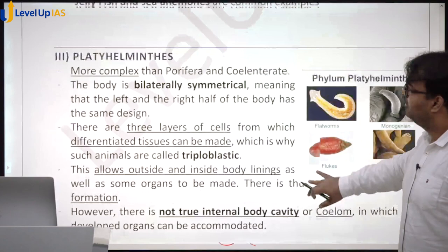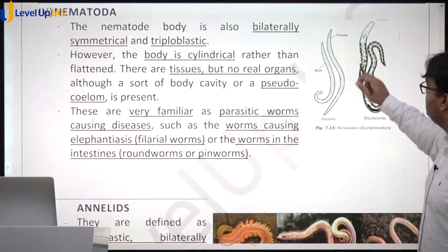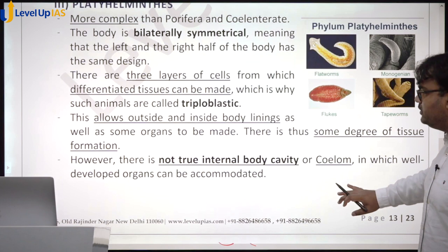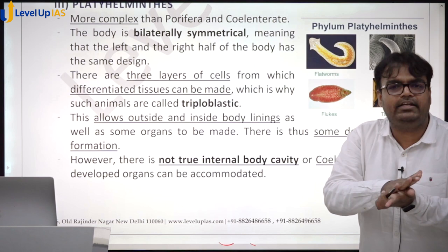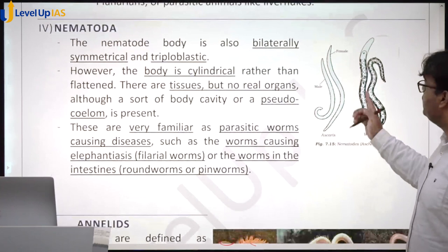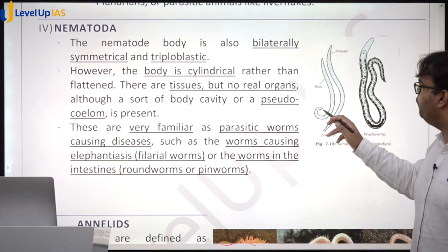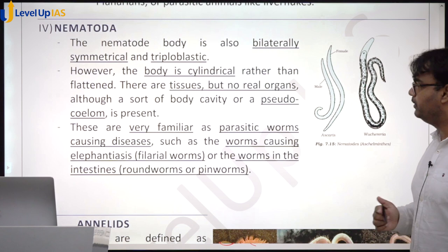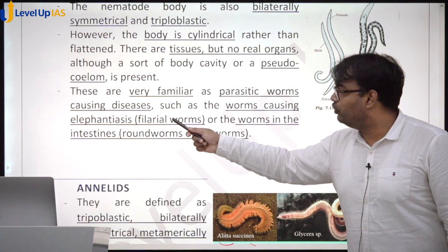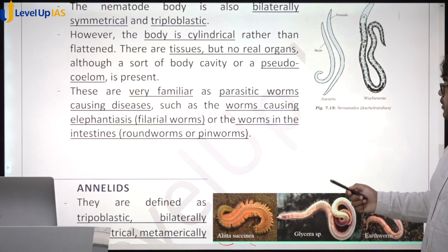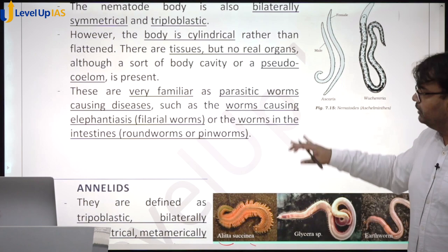Nematodes are more advanced than Platyhelminthes. They are bilaterally symmetrical and triploblastic. They have a cylindrical body — unlike the flatworms, which were flat due to having no internal body cavity. In nematodes there is some sort of cavity inside, called a pseudo-coelom. They do not yet have well-defined organs. They are very familiar parasites; for example, the filarial worm which causes elephantiasis, and roundworms in the intestine.